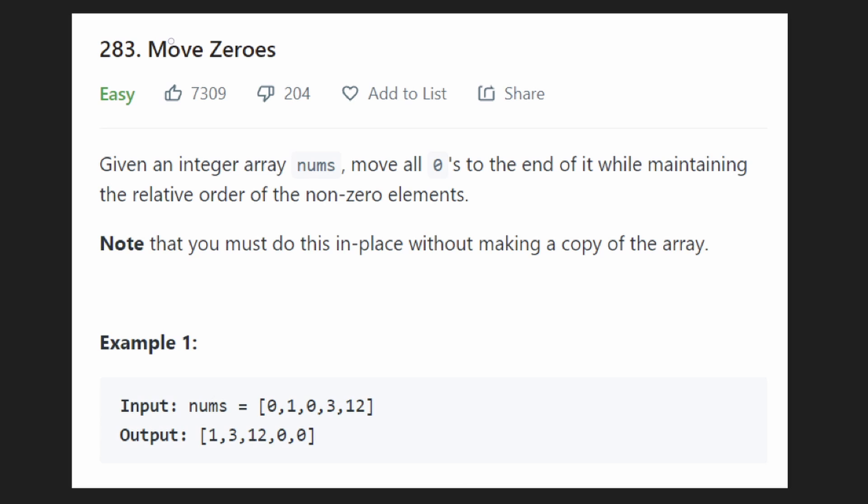Hey everyone, welcome back to your daily dose of neat code. So today let's solve the problem, move zeros.